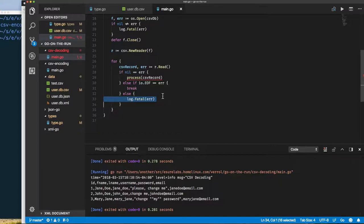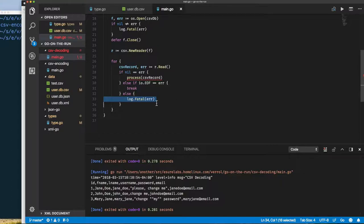All we're left now to do is to write our process method. With this we can see that we are processing all the records in our file and we're printing it out.